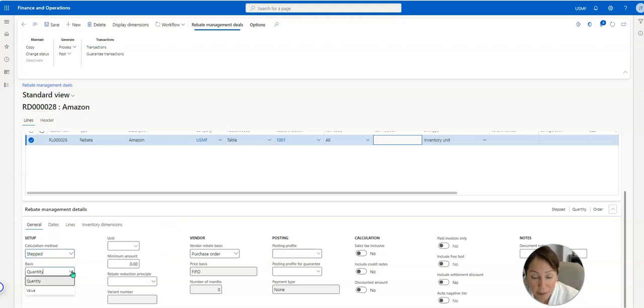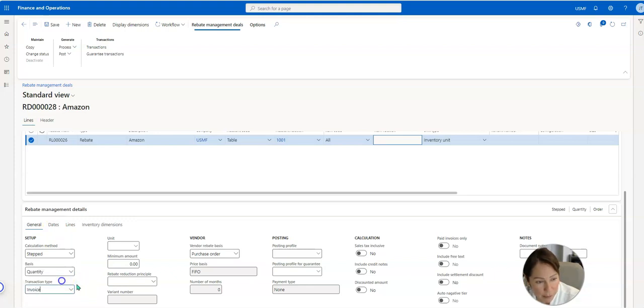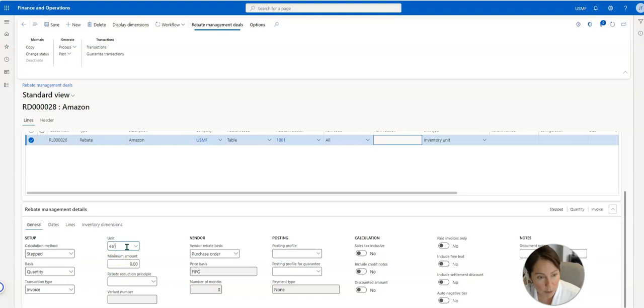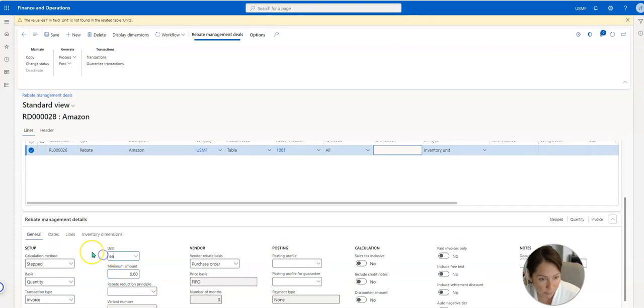Now here you have the option of basis, quantity or value. And this is all, so say we want to do quantity and we want to do every time an invoice is posted we want to do a minimum quantity of one.